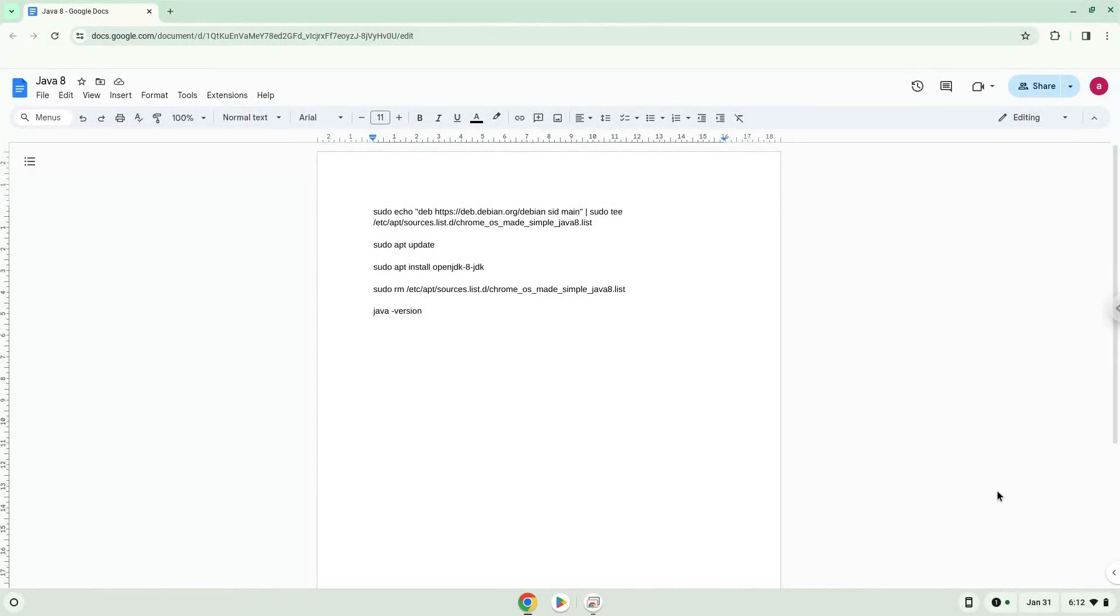Hello. Today we are looking at how to install Java 8 on a Chromebook. Firstly, we will turn on Linux apps.